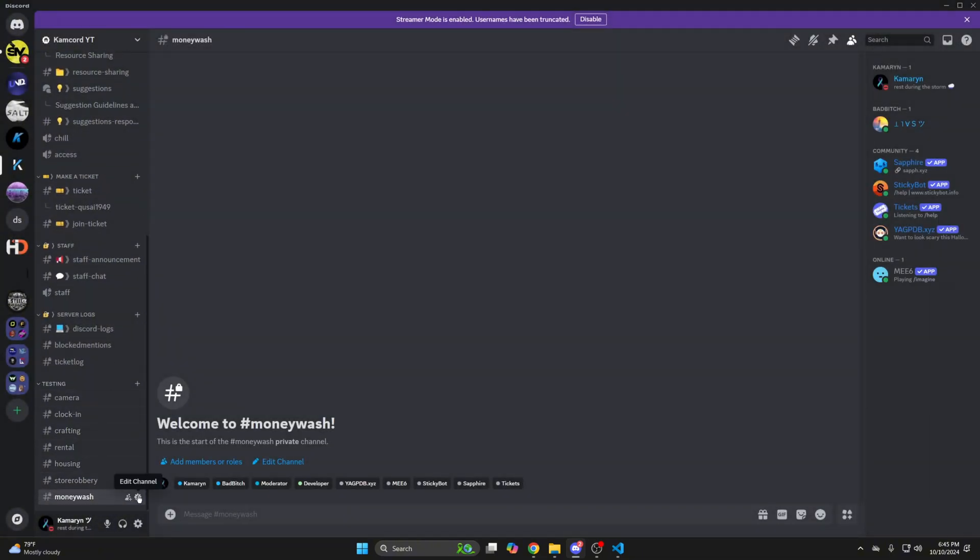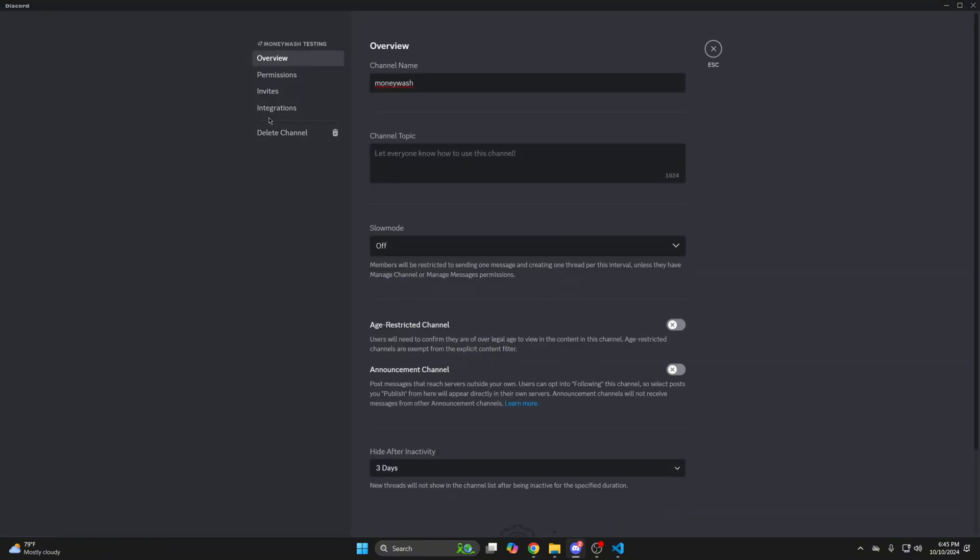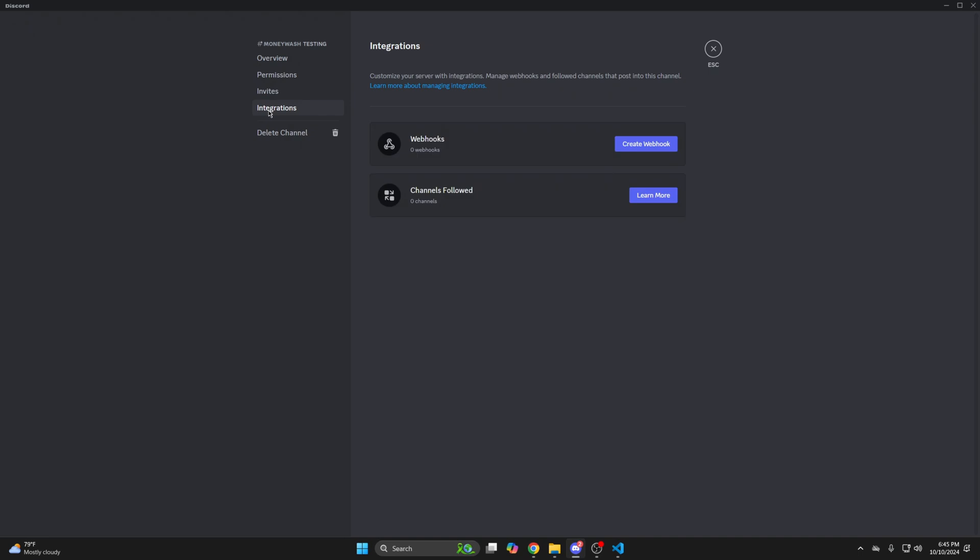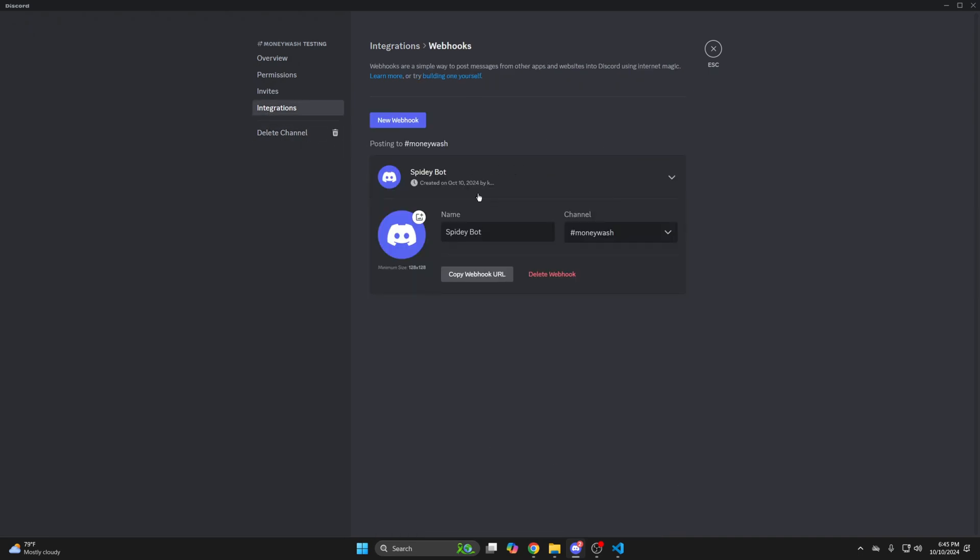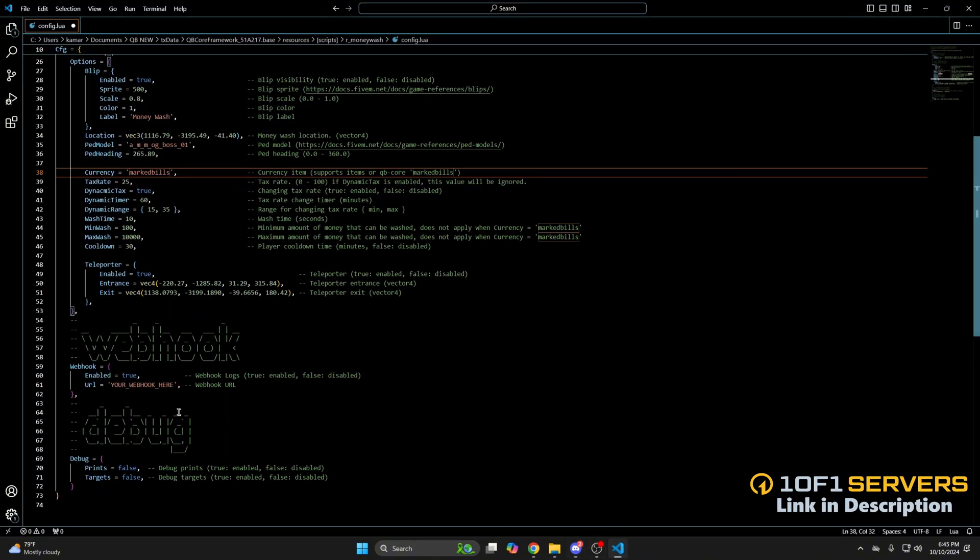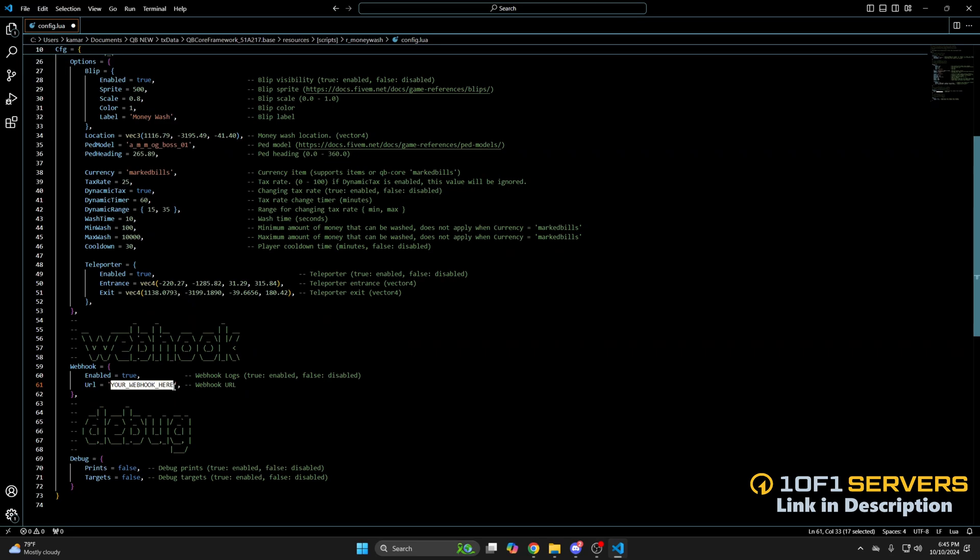Then once you have the channel, go to edit channel, down to integrations, and then create webhook. Once it's created, click it and do copy webhook URL. Then go back to the config and paste what you copied.